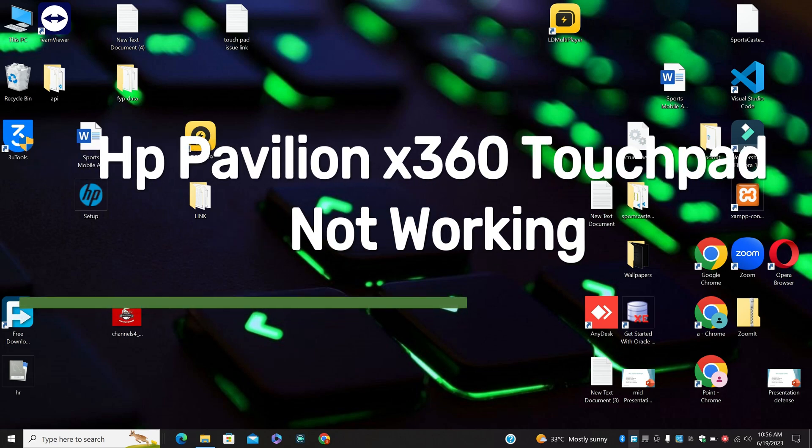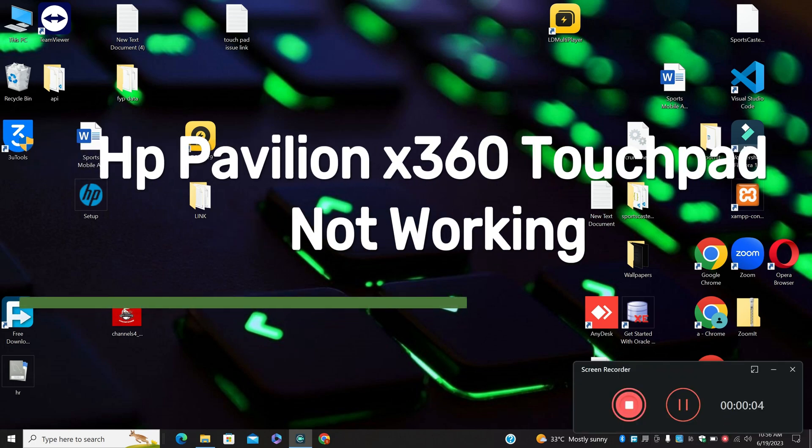Hi everyone, in today's video I will tell you about HP Pavilion X360 Touchpad not working.